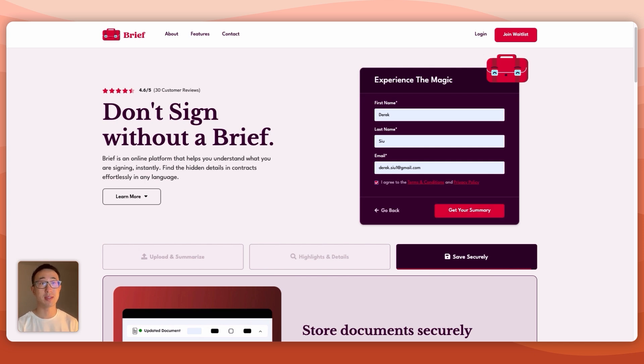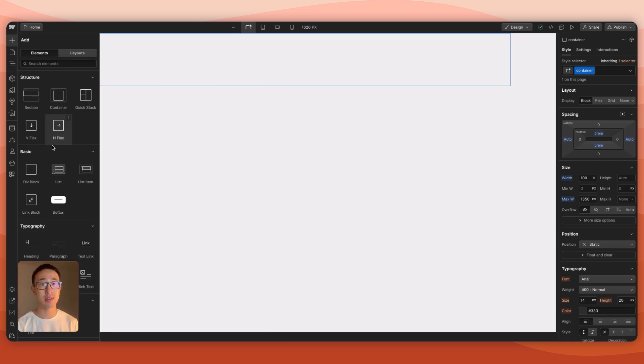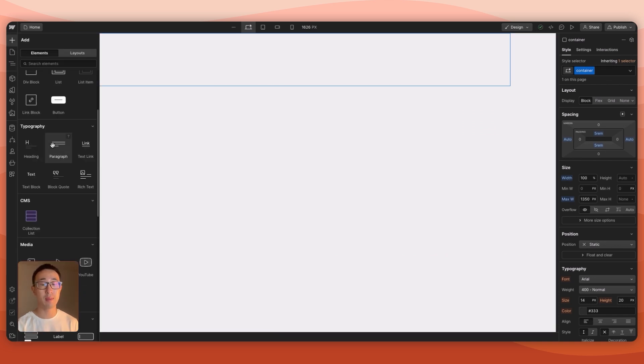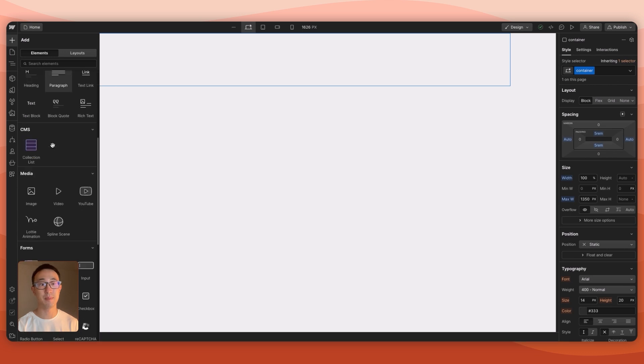Let's go ahead and build this in Webflow. I'm currently in Webflow and I want to explain in great detail how this is going to work, because everything is in the setup.